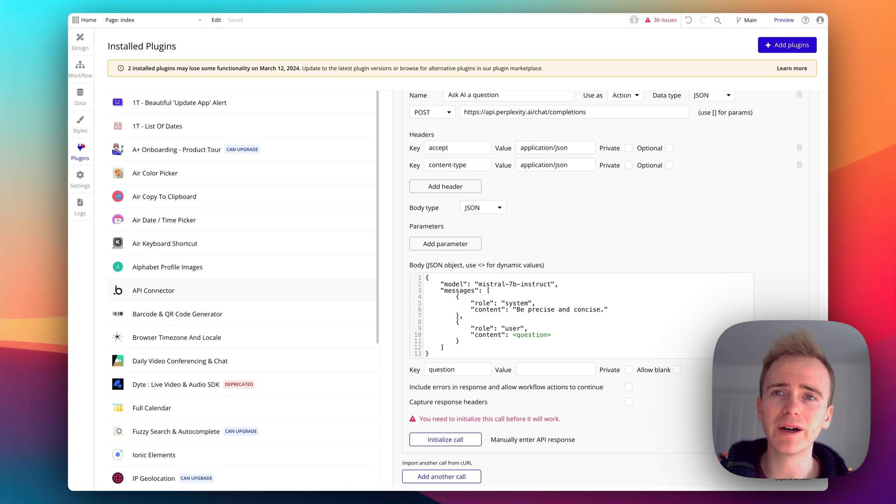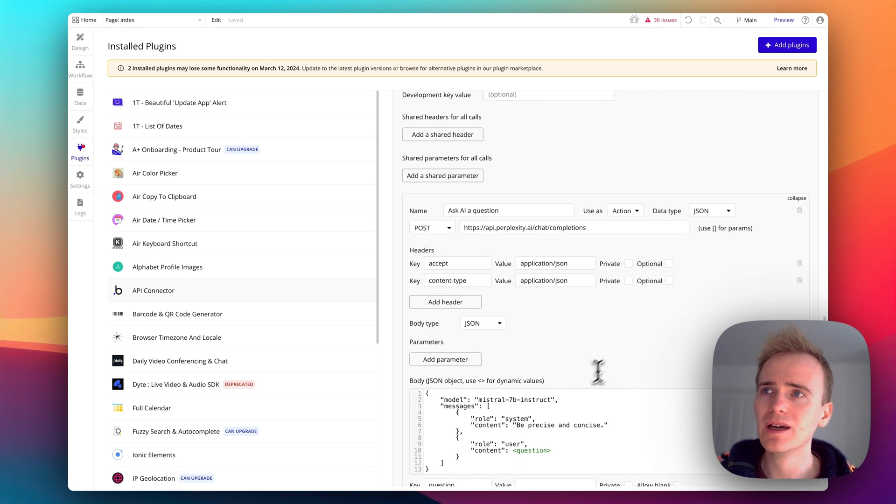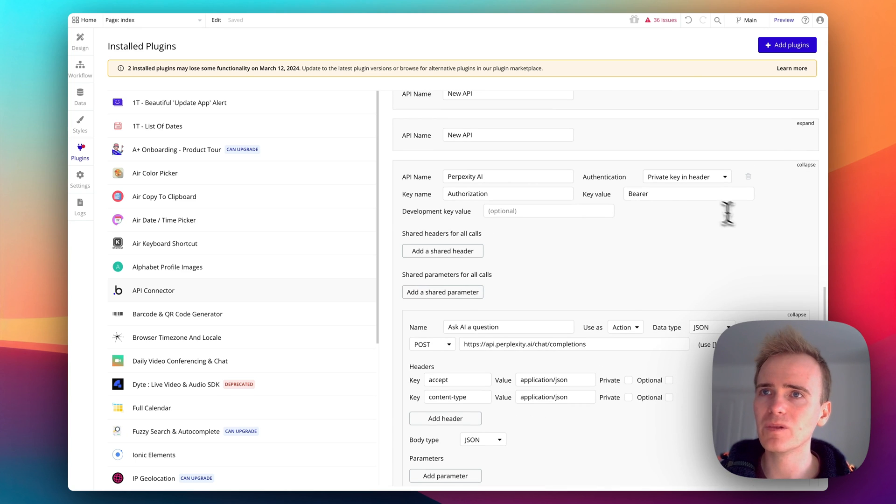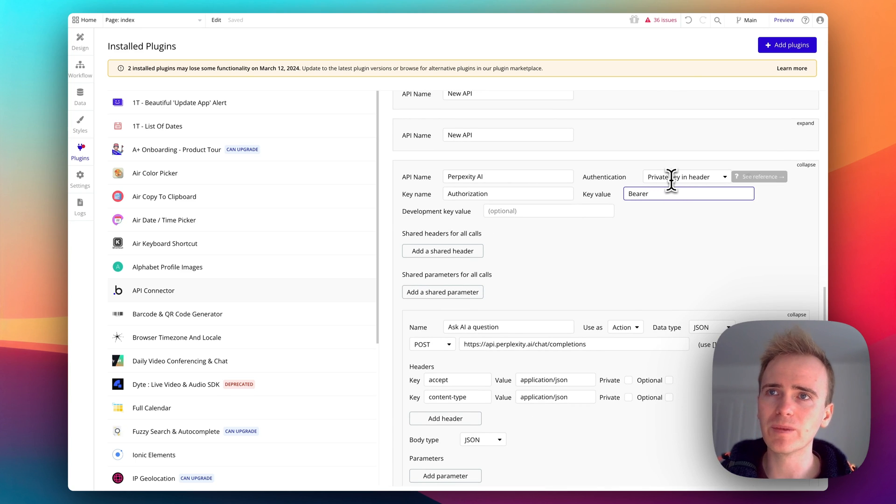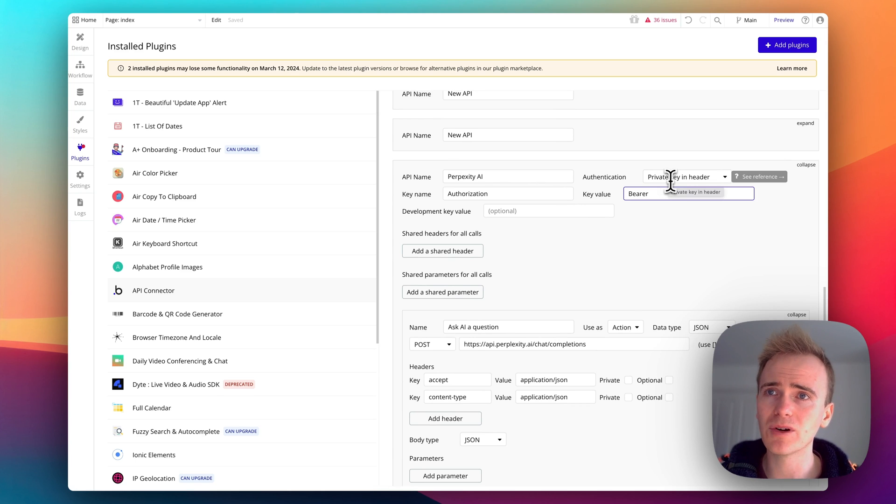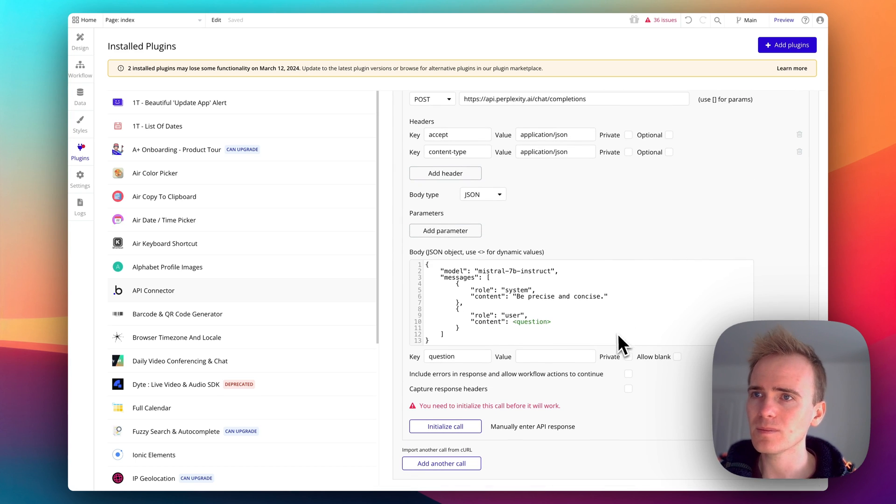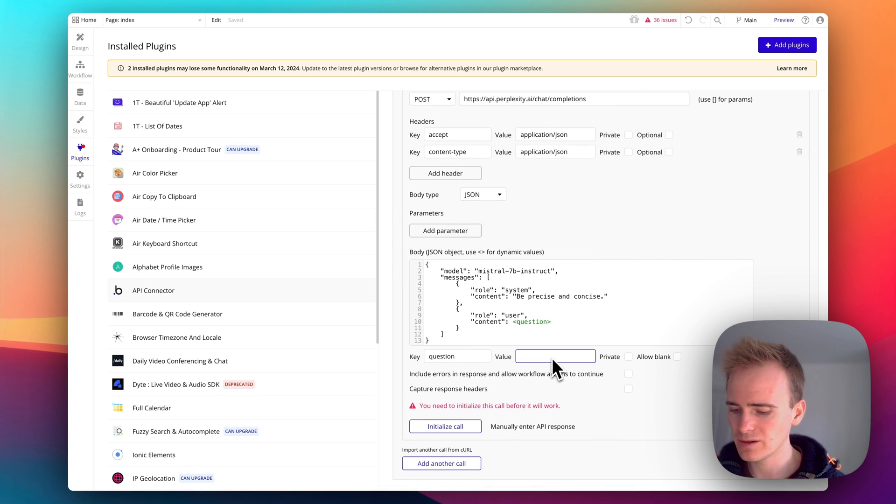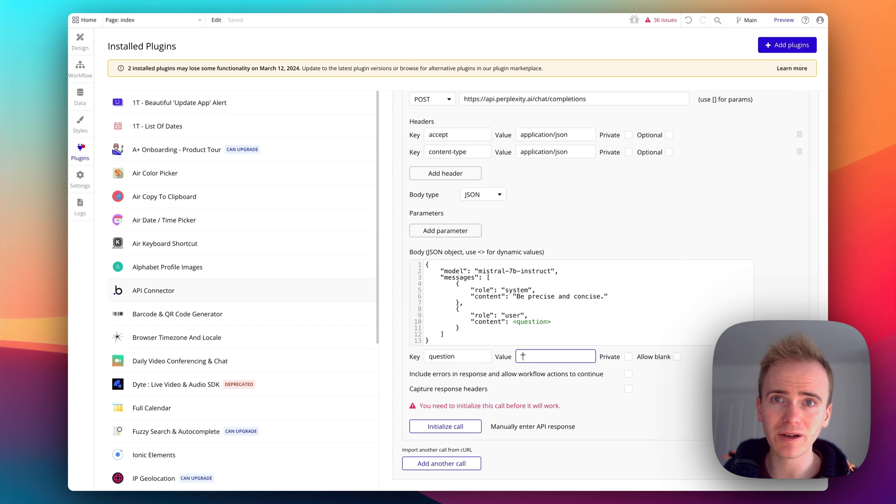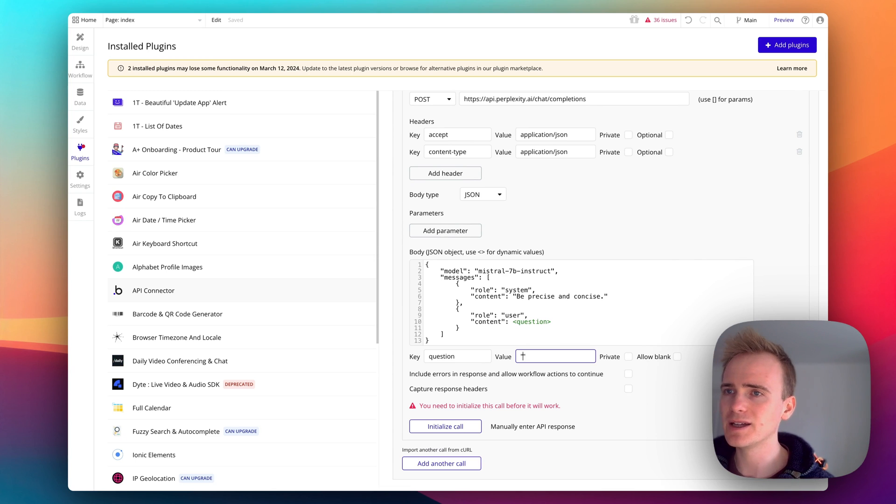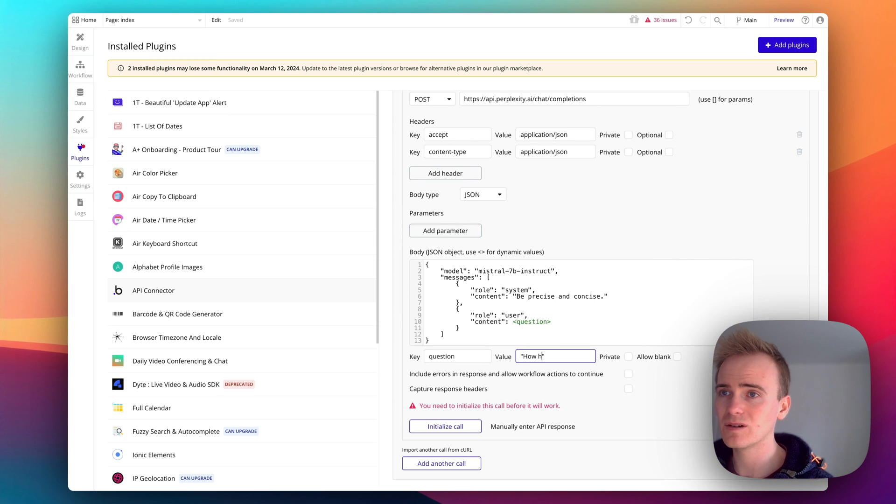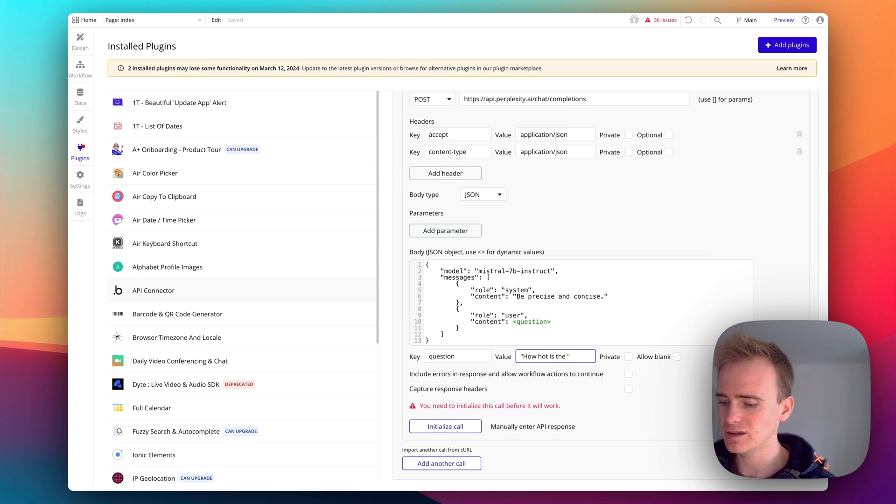If the user supplied the question 'how hot is the sun', that doesn't need to be kept private. Things I need to keep private are my API key which is marked as private because I'm saying authentication private key in header. So I need to put my speech marks back in here and we can say how hot is the sun.